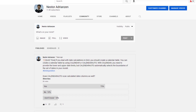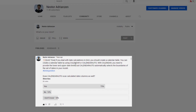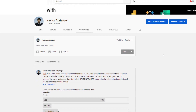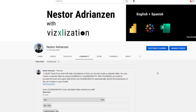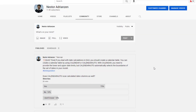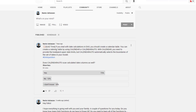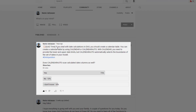Before I solve the question, let's take a look at the polls I have on social media. This is my YouTube channel — this is the question I posted seven days ago. If you deal with date calculations in DAX, you should create a calendar table. You can create a calendar table using two different functions: CALENDAR or CALENDARAUTO.